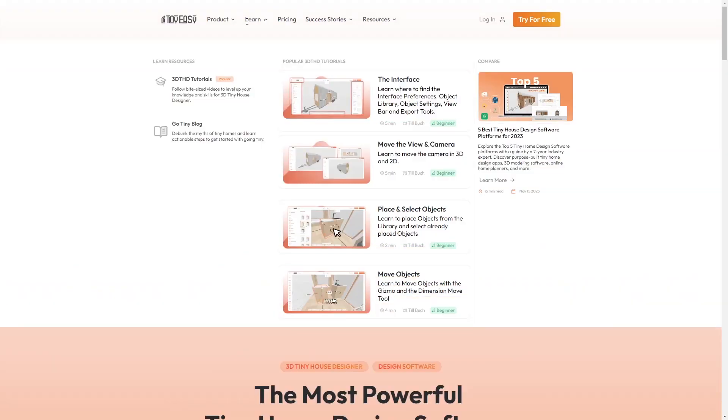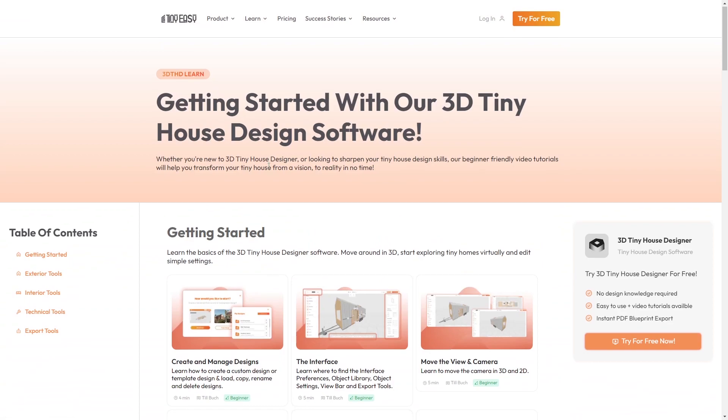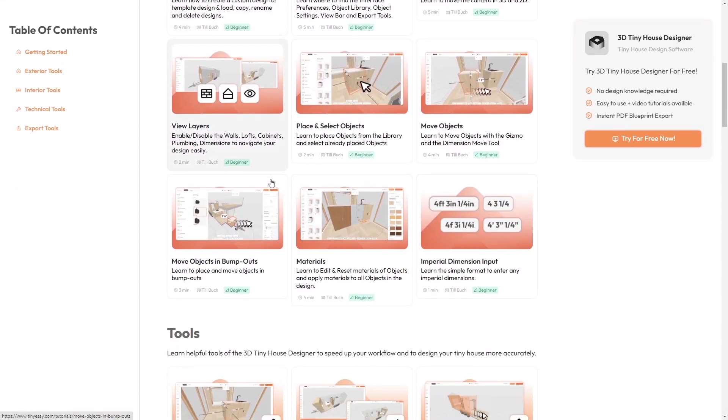Now it's time to learn the basics of the software. As learning any new software can be daunting, we put together bite-sized video tutorials for every feature and tool.